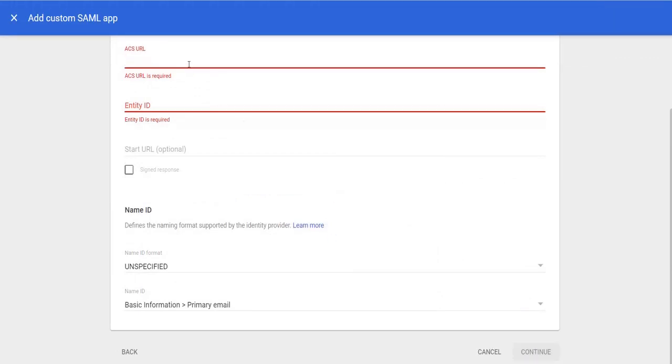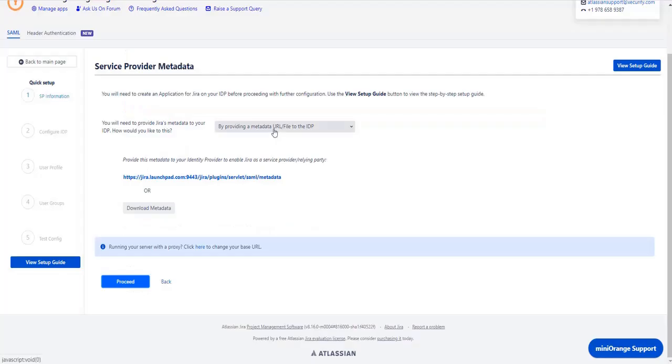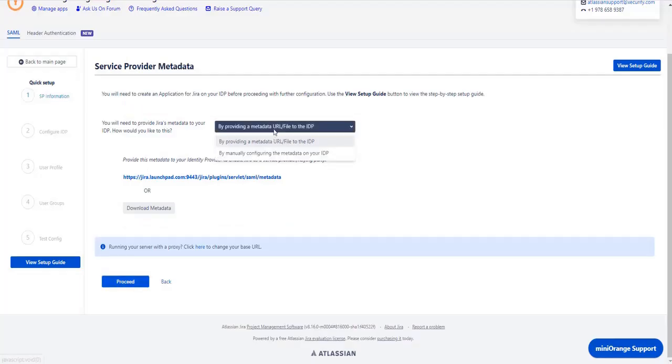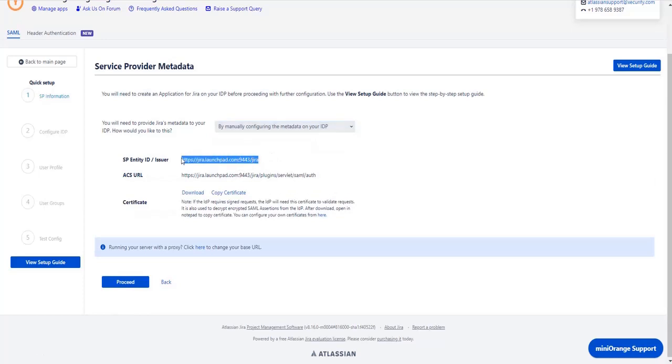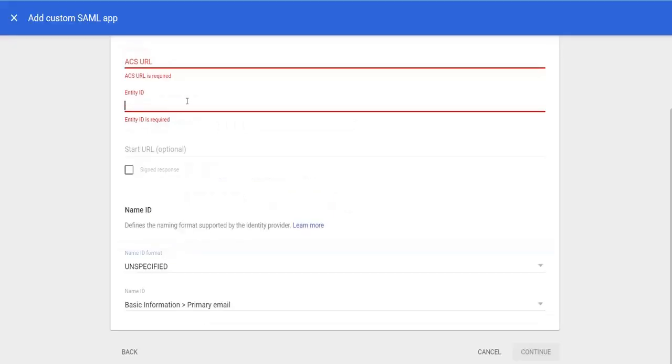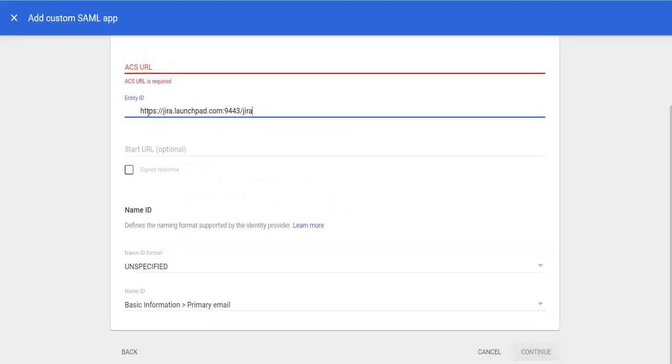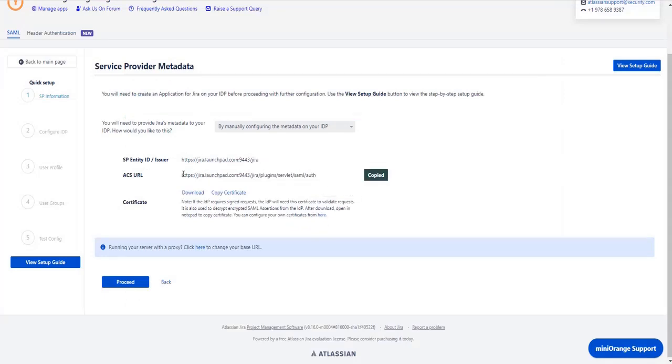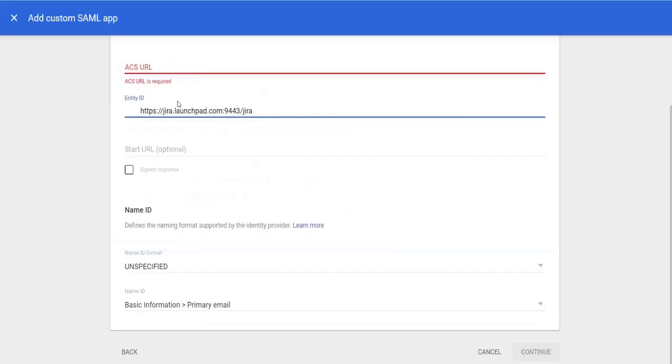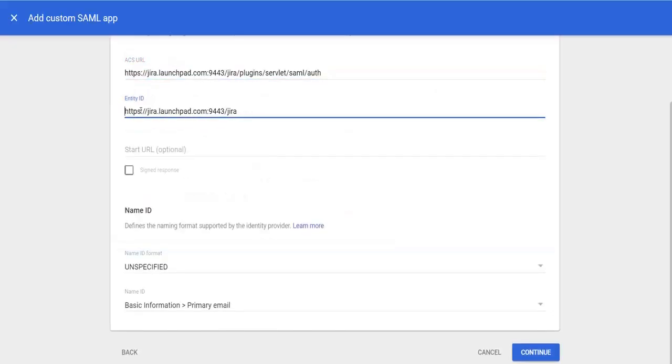For ACSURL and entity URL, go to service provider metadata window in the plugin and select manually configuring metadata on your IDP. Then copy the entity ID and paste it in the application. Similarly copy ACSURL and paste it in the application and click on continue button.